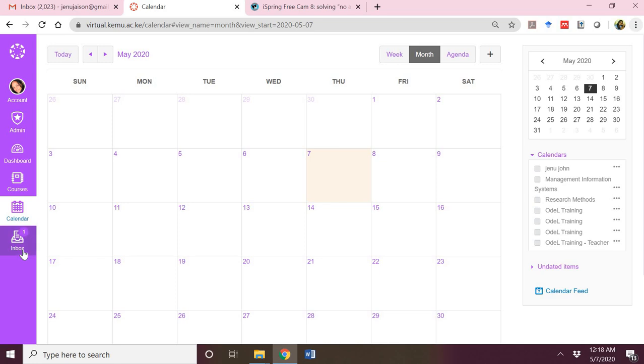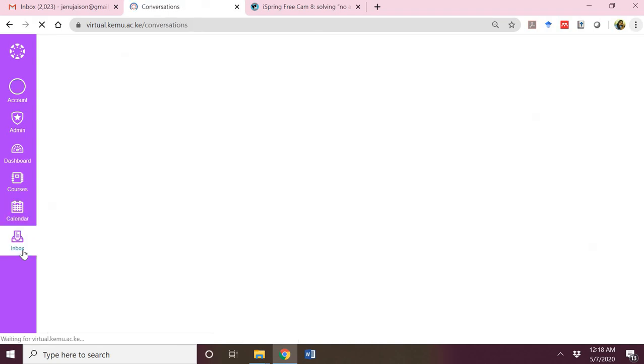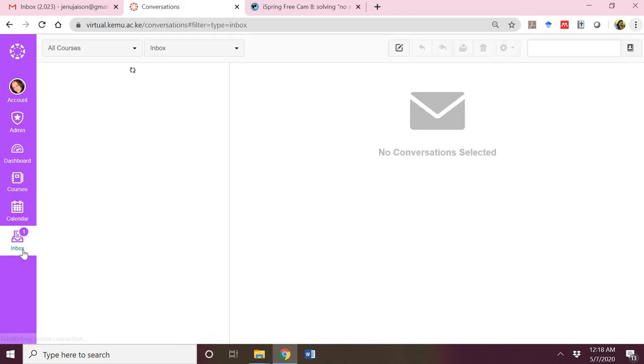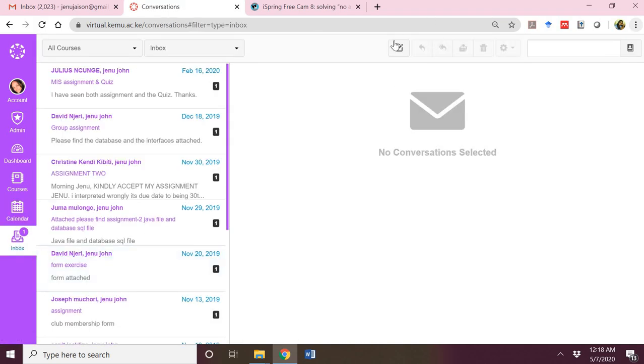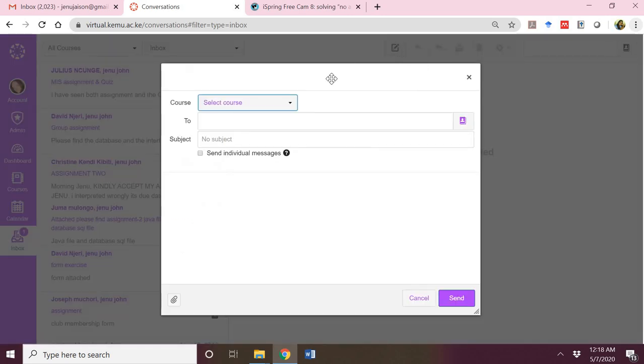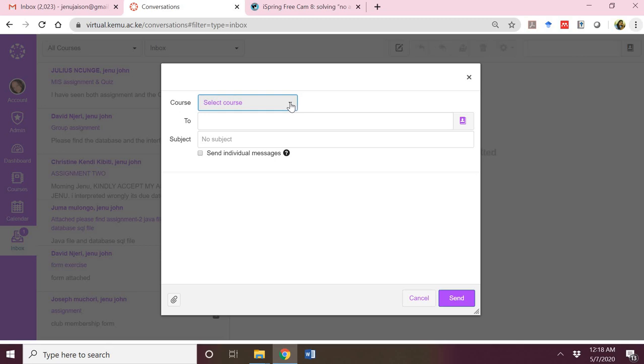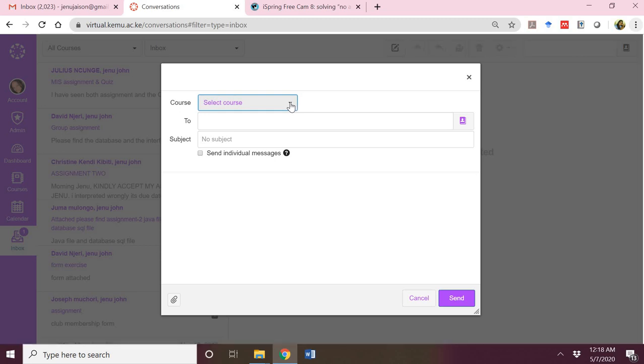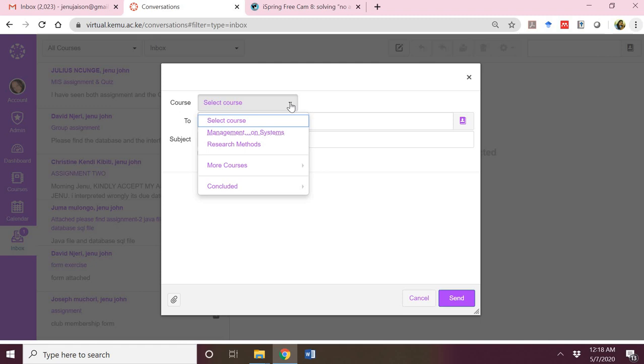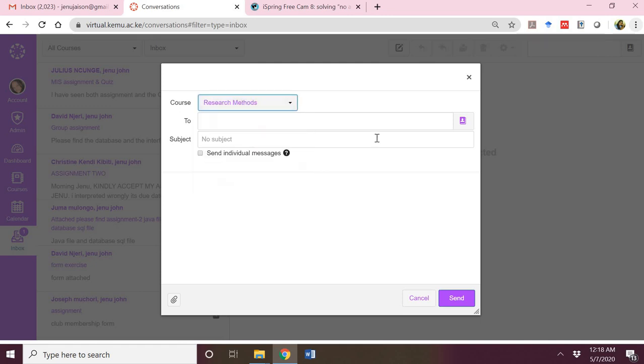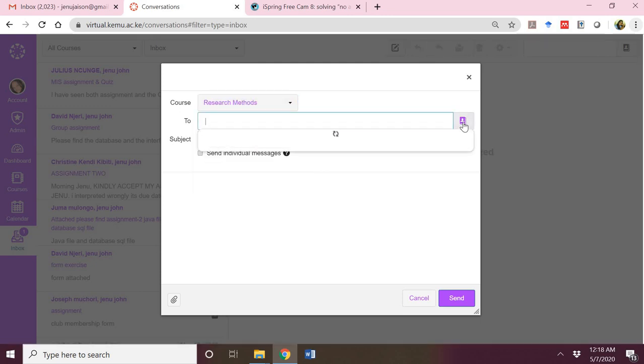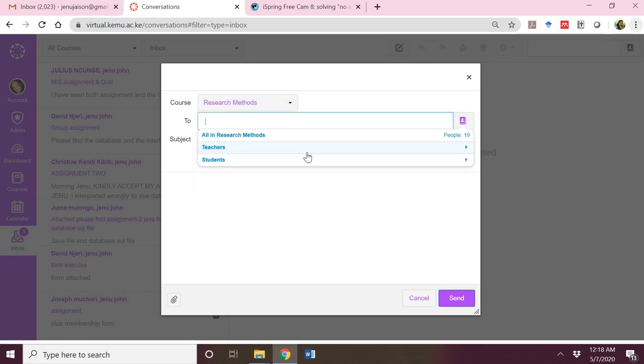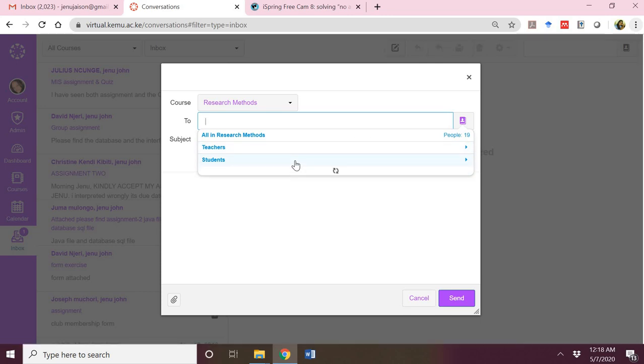One of the very powerful tools for communication with our students is the inbox. The inbox allows you to email your students. On the right side here is an icon for composing a new message which allows you to pick a course that you want to send a particular participant an email. I can pick research methods and I can pick either the teacher or the student, maybe someone, and I can type in a subject, for example, hi, and put in a message.